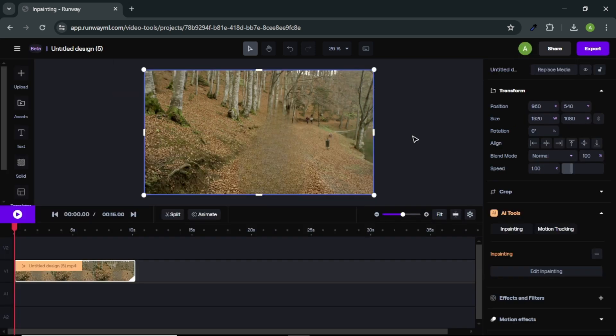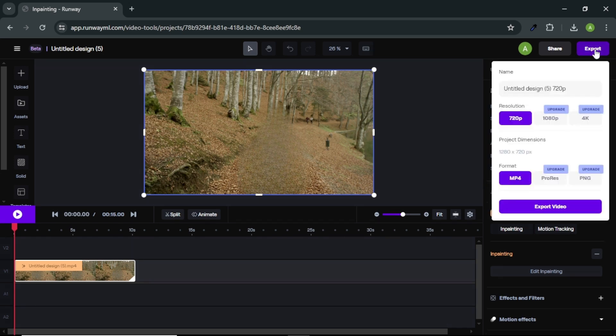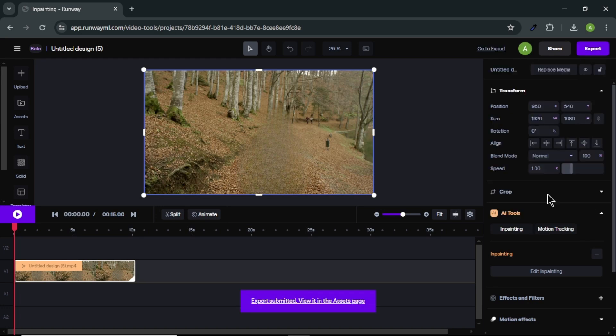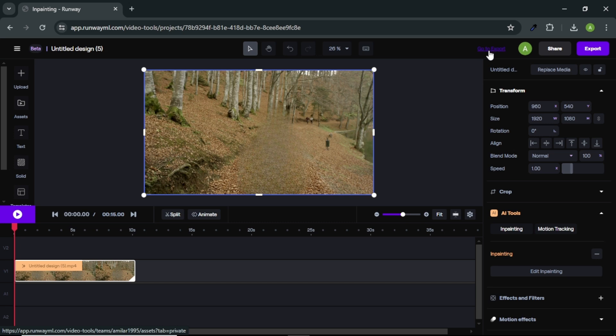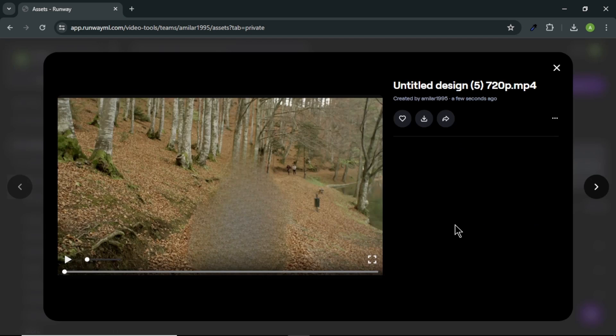In few seconds, our video character is completely removed from our video and now we can download the video. To do that, click export button in the top right corner. Here, you can see we can select video resolutions, but we are using free plan, so we can only export our video in 720p. So, if you want more resolutions, you can upgrade to their premium plan. After that, to find our video file, click go to export. Here, you can find all your exported files. To download our video, click on that. Then click download button here. And our video will start to download to our computer.